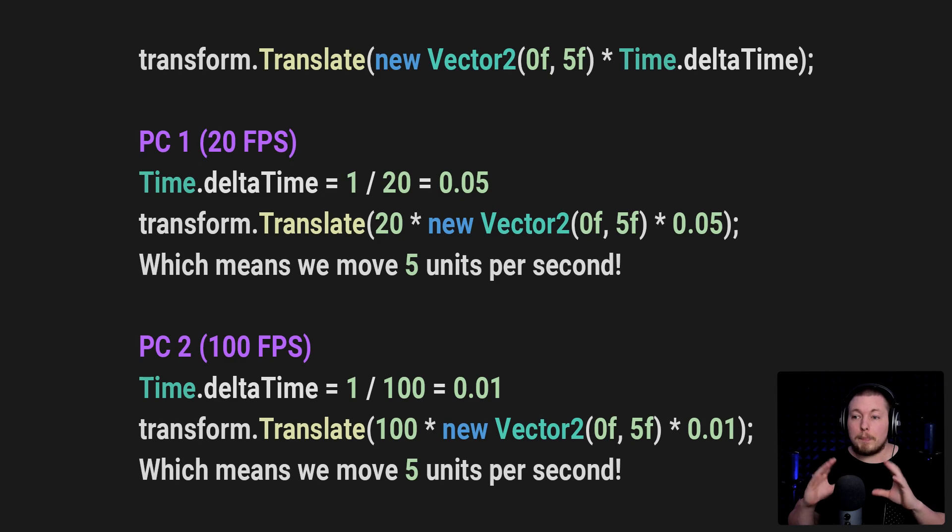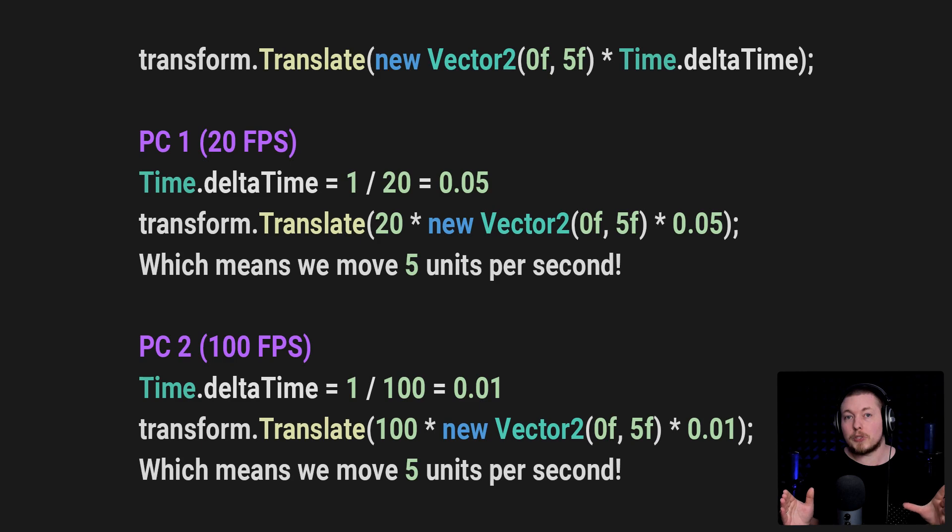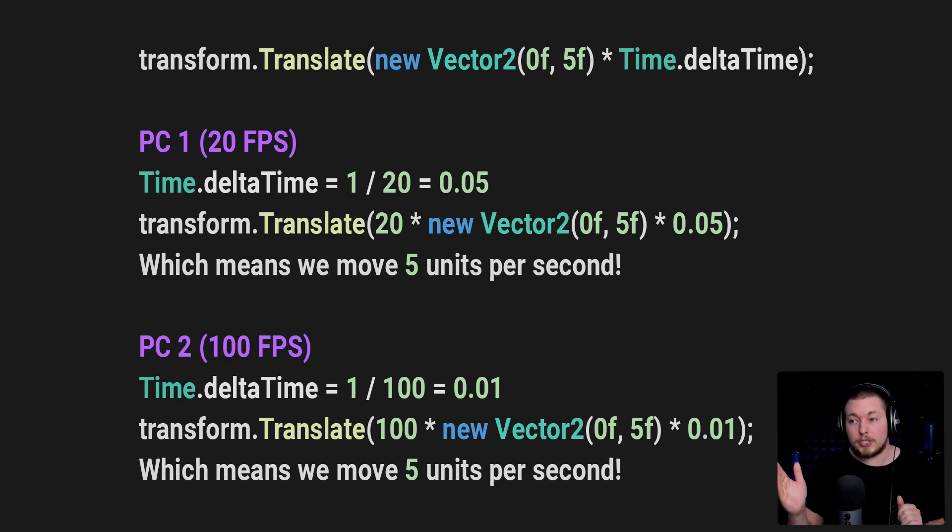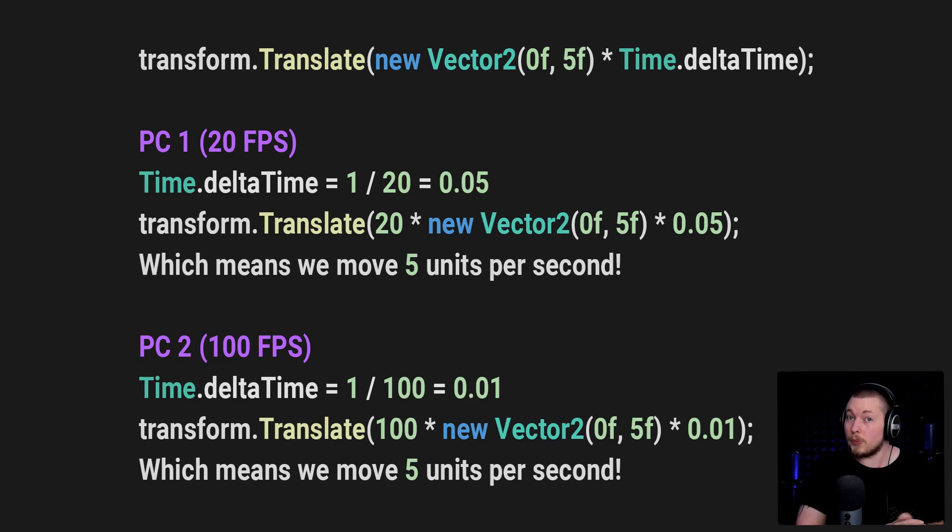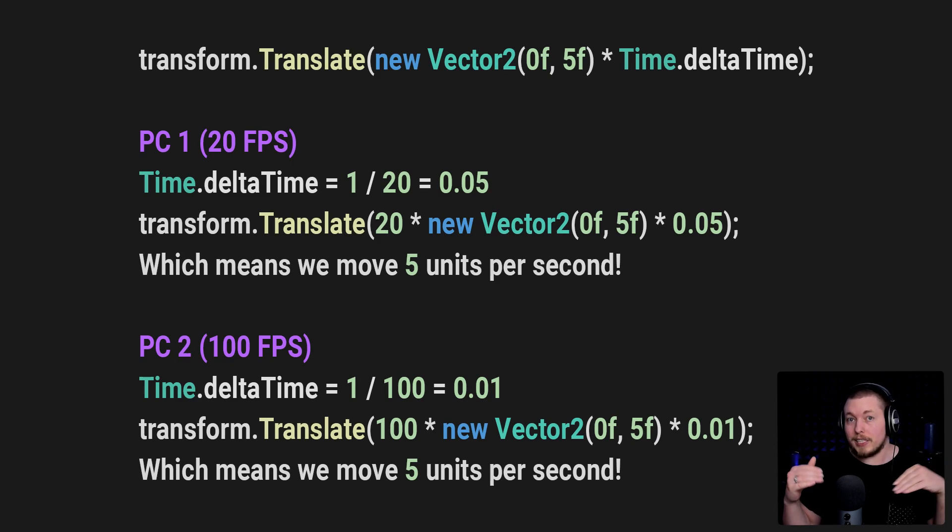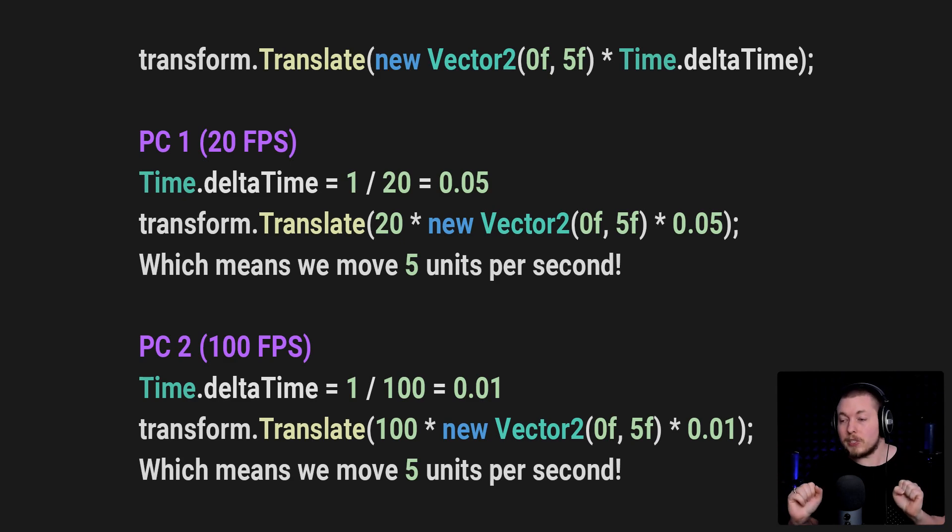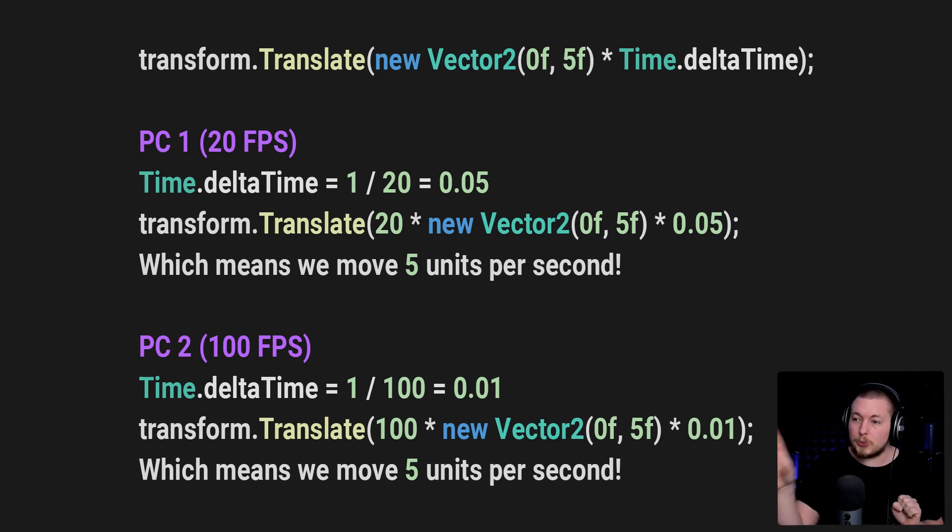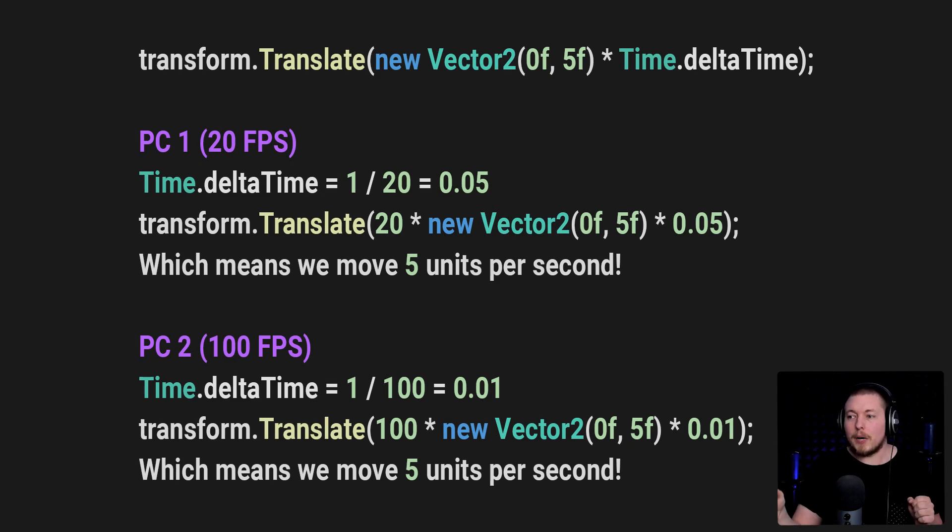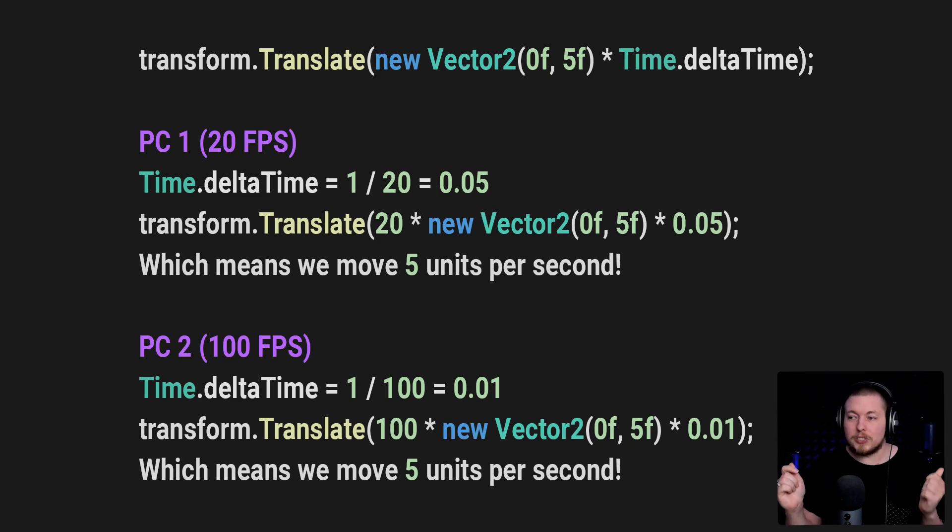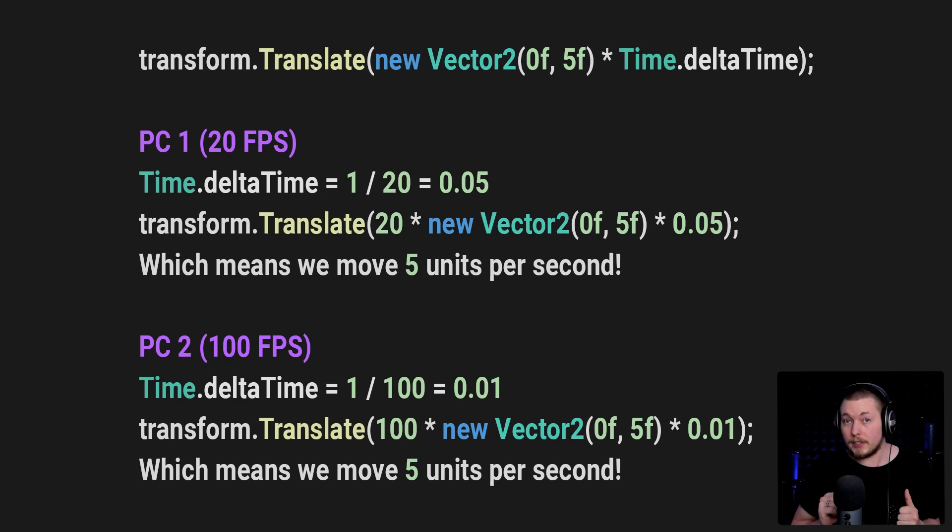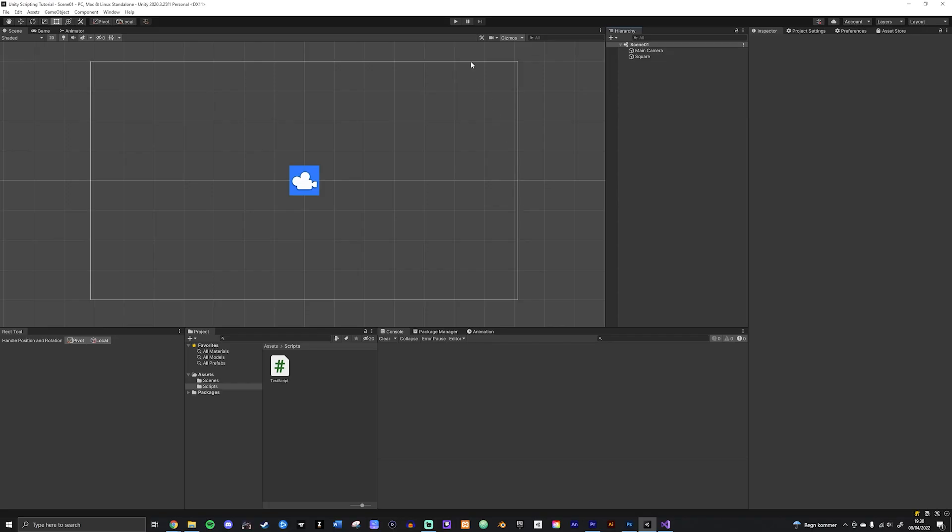This means that when we have PC number one that runs at 20 frames per second, essentially the Time.deltaTime is going to be 1 divided by 20, which is equal to 0.05, which means that the line of code now with the 20 frames per second multiplied into the line of code is going to look like this, where we have 20 times the vector, which in our case is just going to be 5 on the y-axis, times 0.05. So instead of getting 100 units per second, we're instead going to be getting 5 units per second, which is going to look a lot slower inside Unity.